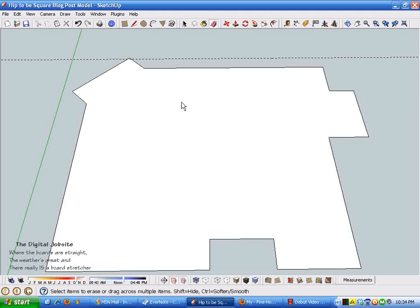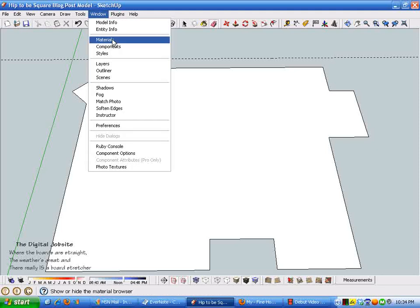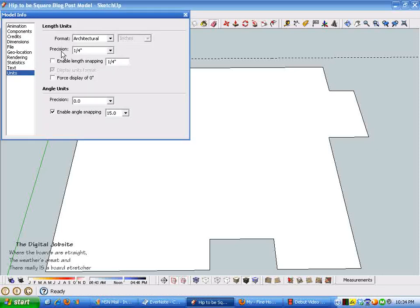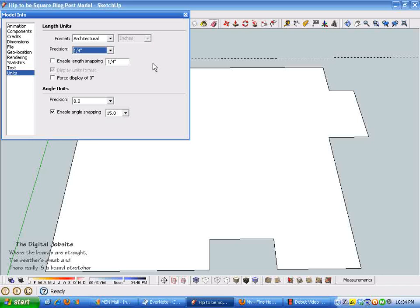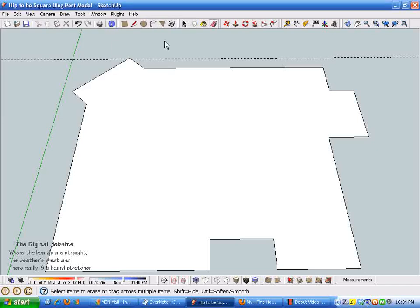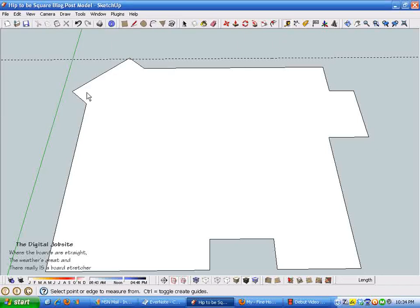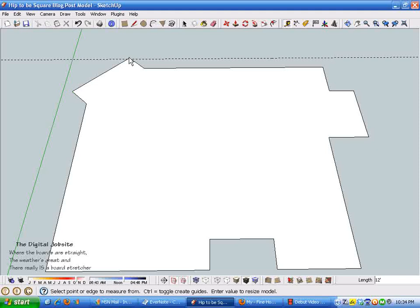If you were doing very accurate wall layout or something critical, a person can just click that precision level up to anything—a sixty-fourth of an inch if you want to get real particular about it. So that's a handy feature there.